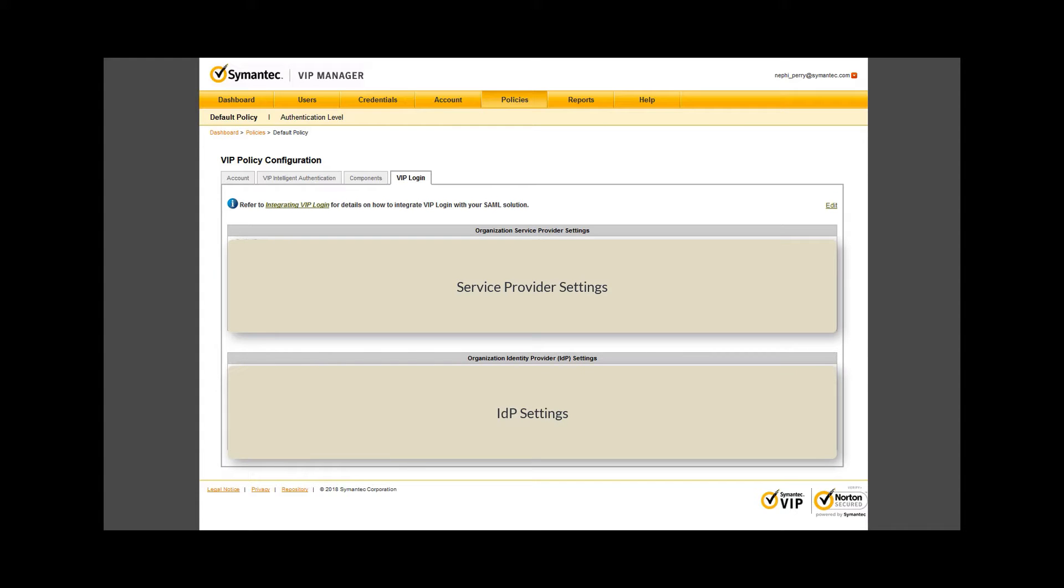The last tab is for VIP plugin, where VIP manager stores SAML identity provider settings.